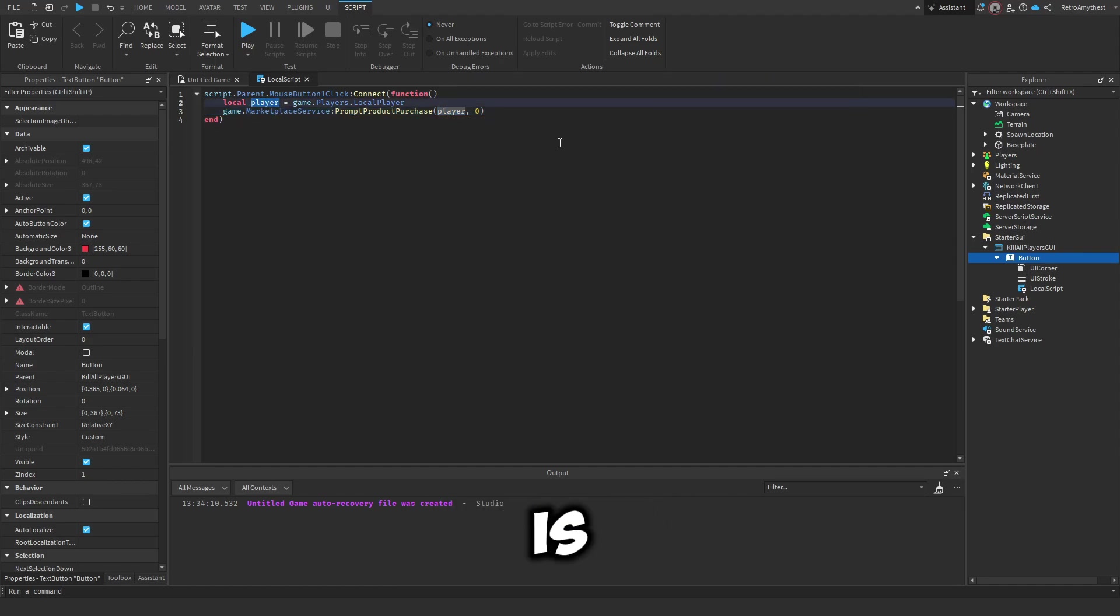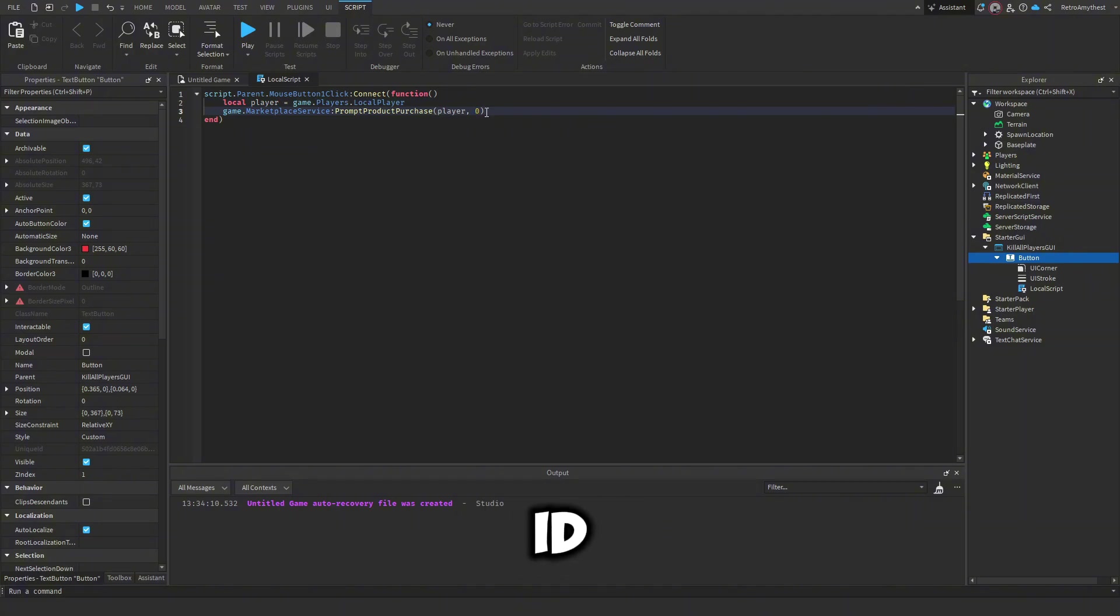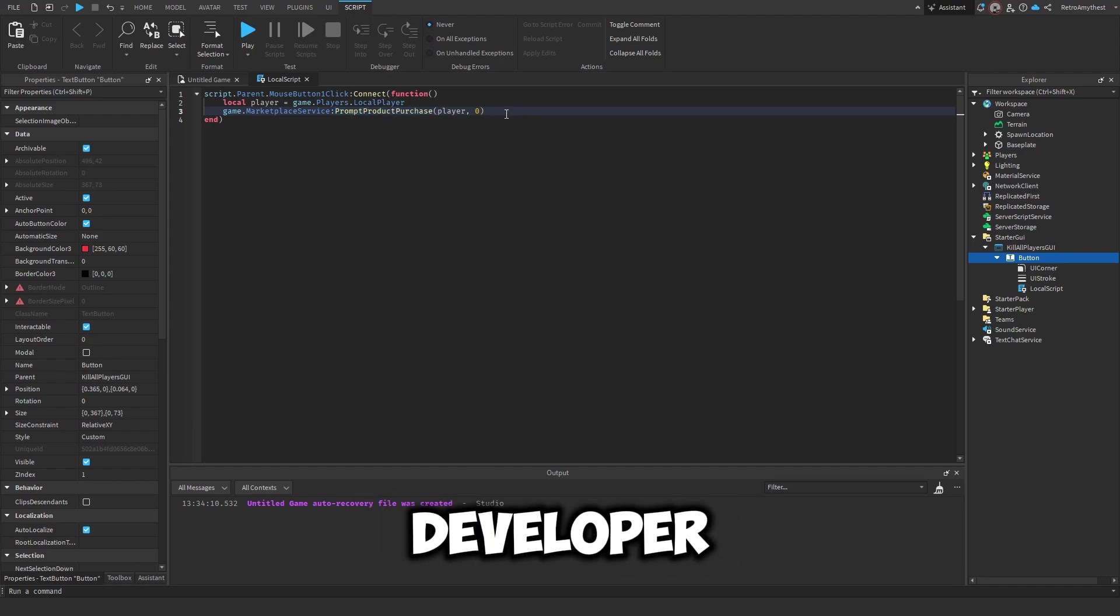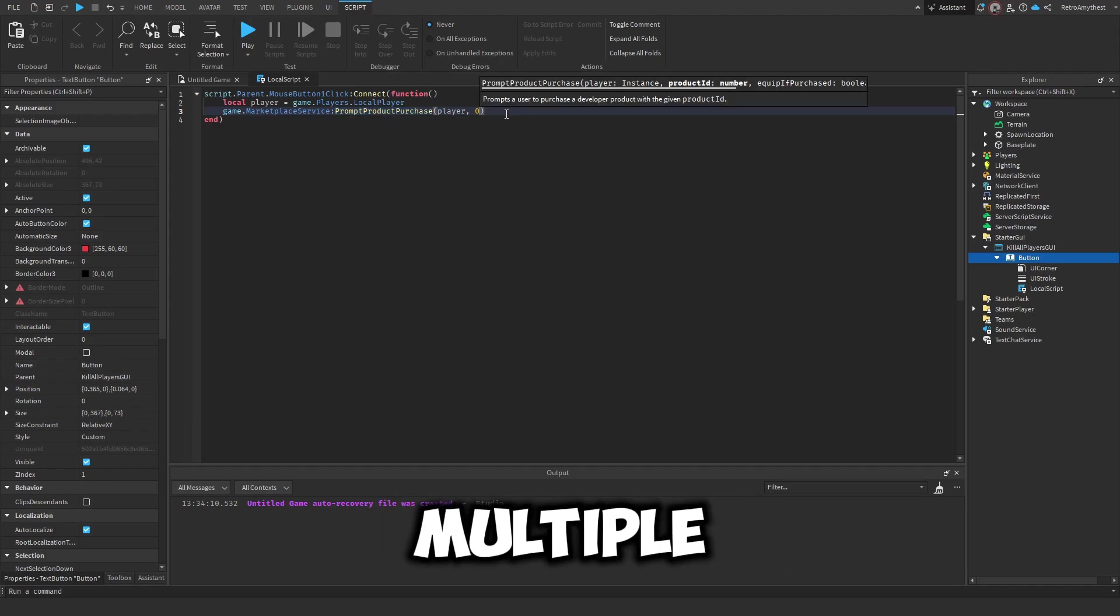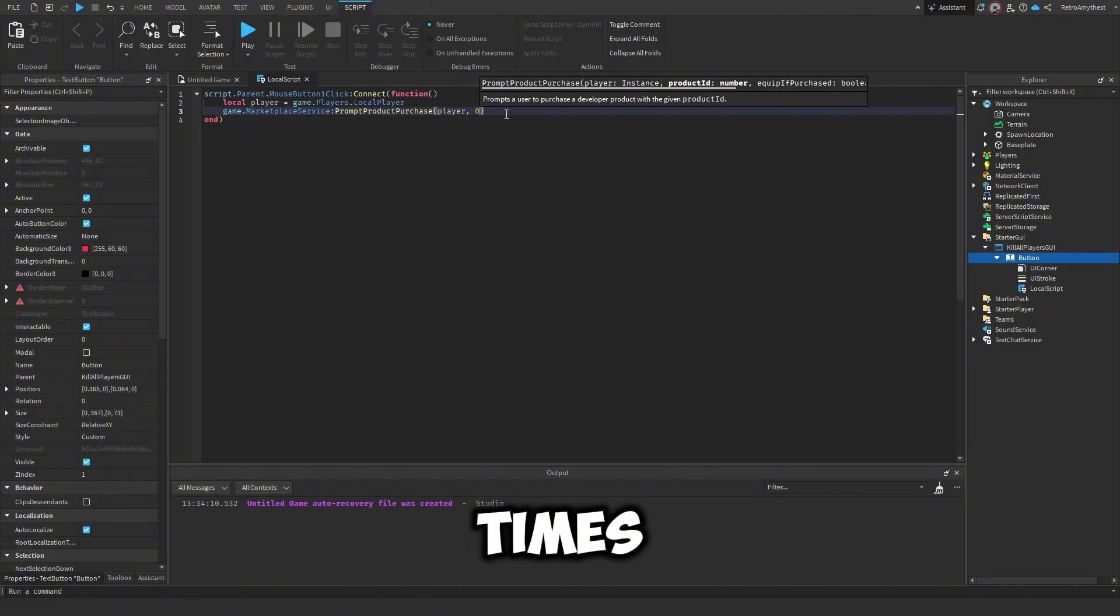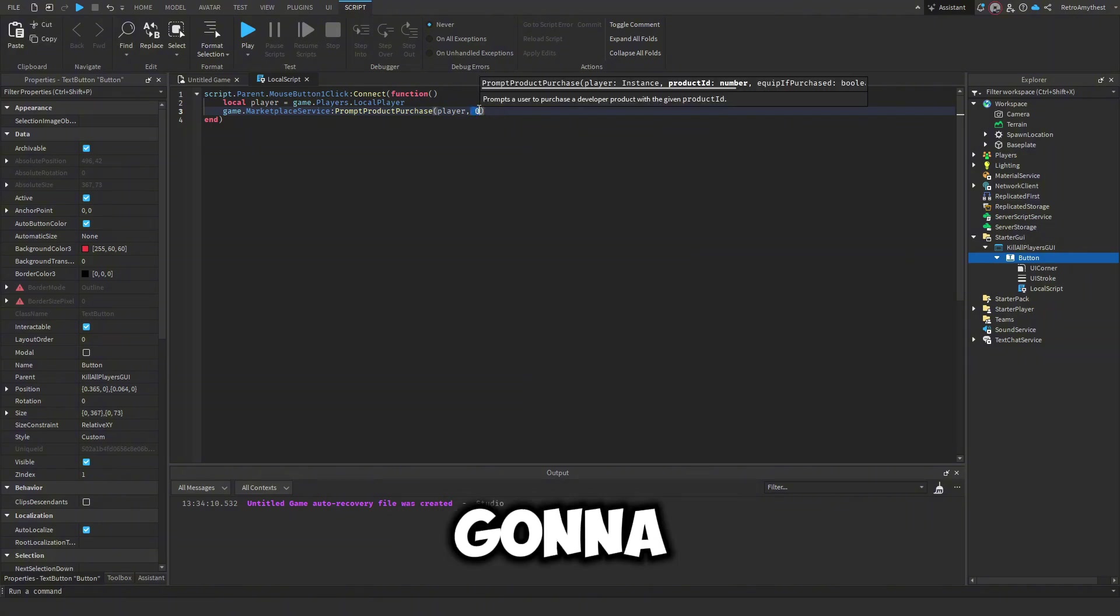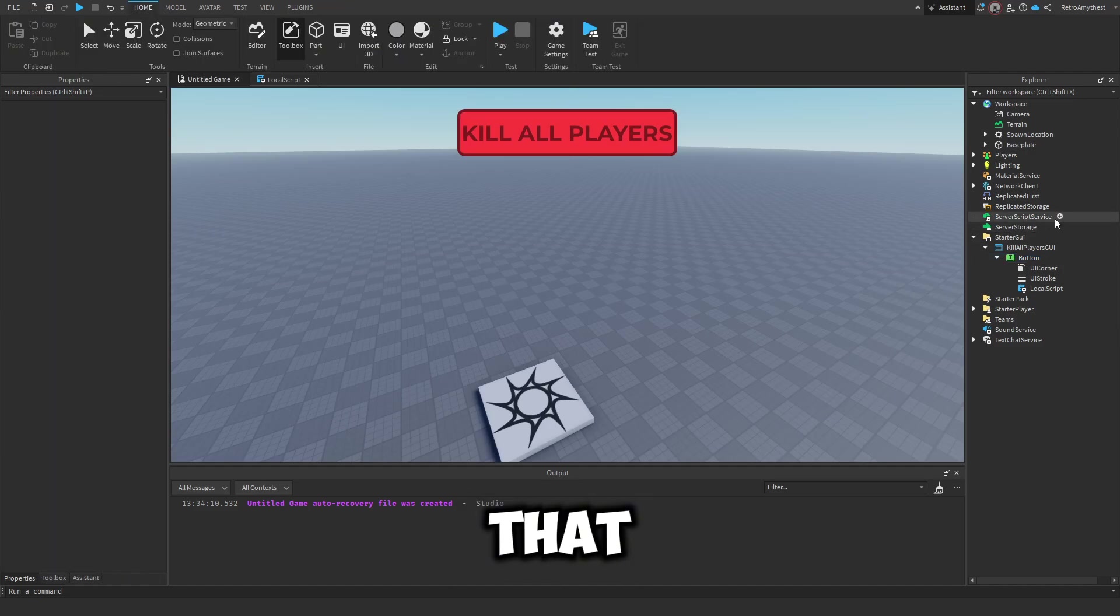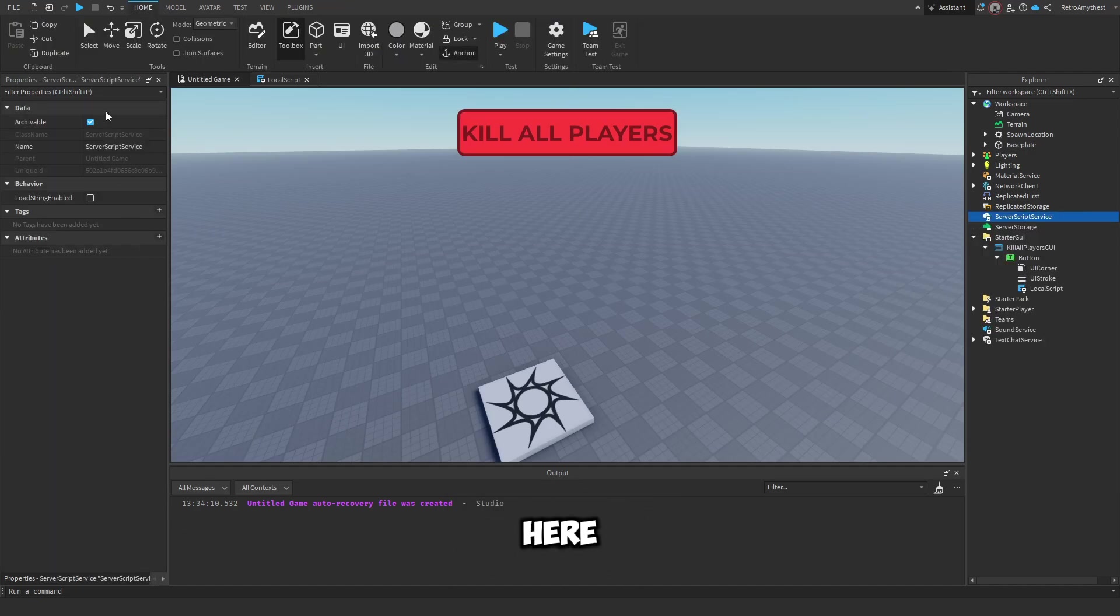And then the zero is the ID of the Robux game pass, or in this case it's a developer product so you can buy it multiple times. So it's zero right now because we're going to make it later. So we can just exit out of that and I've asked AI over here.